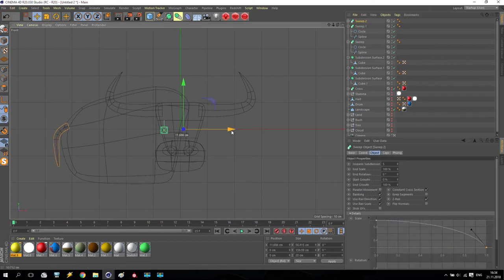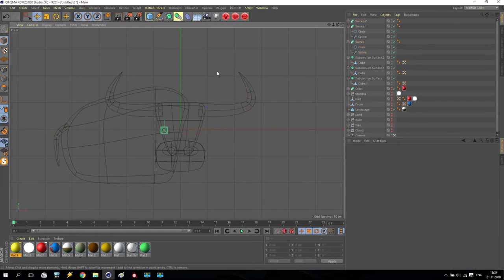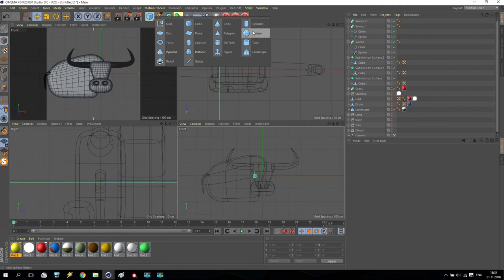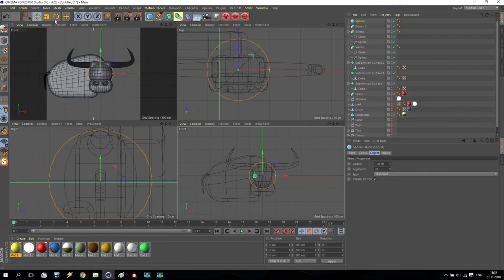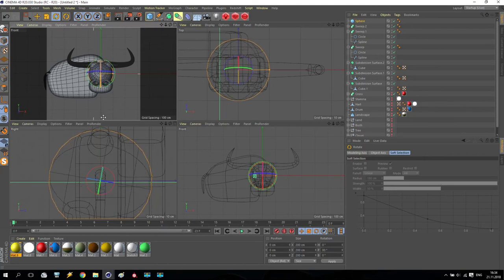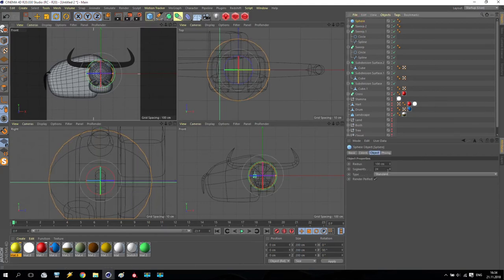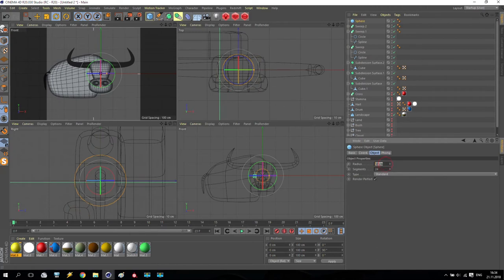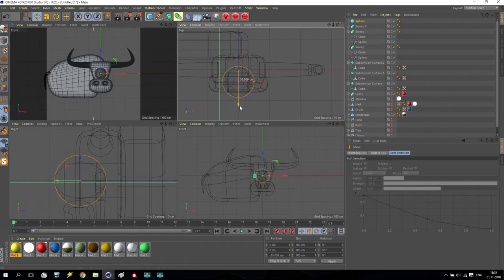Okay very good. And now eyes — how to create eyes. We create a standard sphere, but don't forget to change the rotation like this, just to look toward us. Reduce the size a little bit, maybe 50. It's small because it's positioned behind. So for now I keep it at 50.